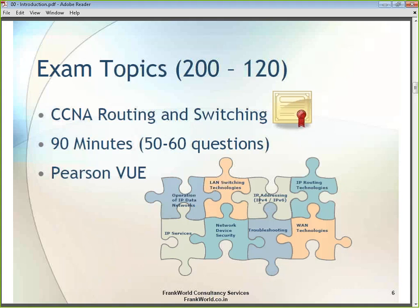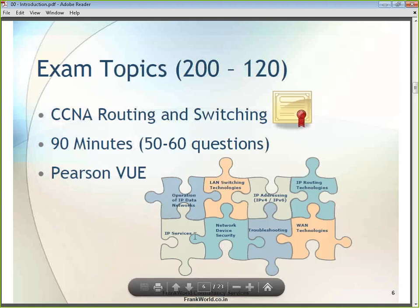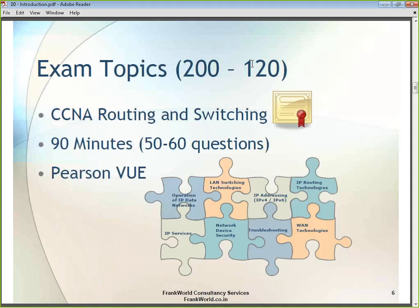Nowadays, the internet mostly uses IP version 4, but in the future we will also see IP version 6. We will learn about both. For IP version 6, we will not go into full depth but will have an introduction. We will also talk about routers and routing technologies, and various networking services like DHCP and SNMP.